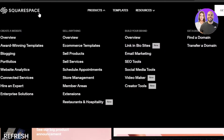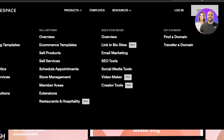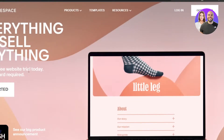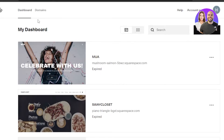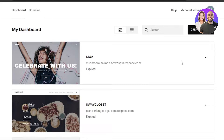First of all, once you get to Squarespace.com you will click on 'Get Started'. Once you click on 'Get Started' you can sign in or sign up with your Google account or email address. I have signed in to my Squarespace.com and you can see this is my dashboard where I can find all of the different websites that I already have, and then we can create a new website.